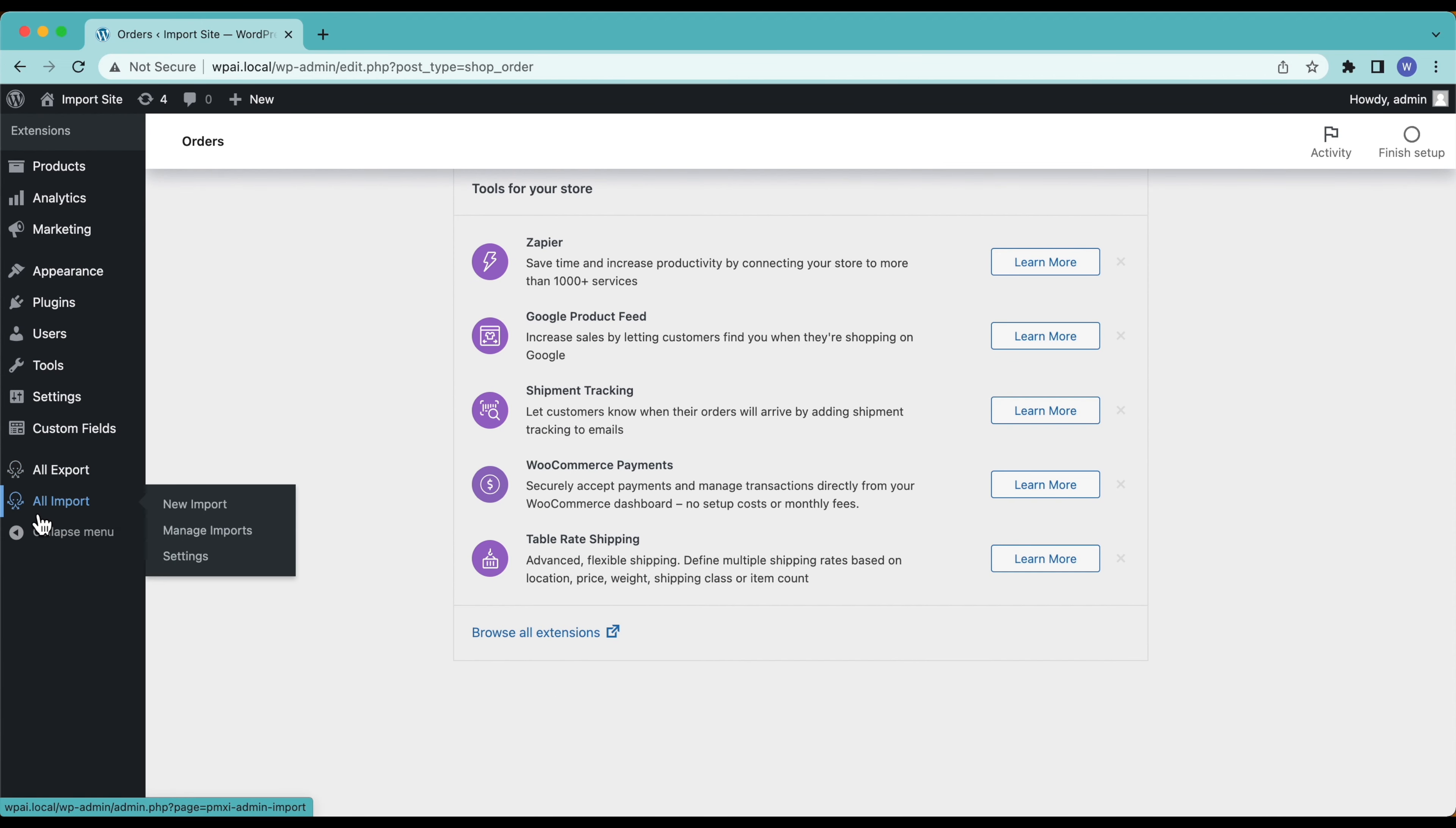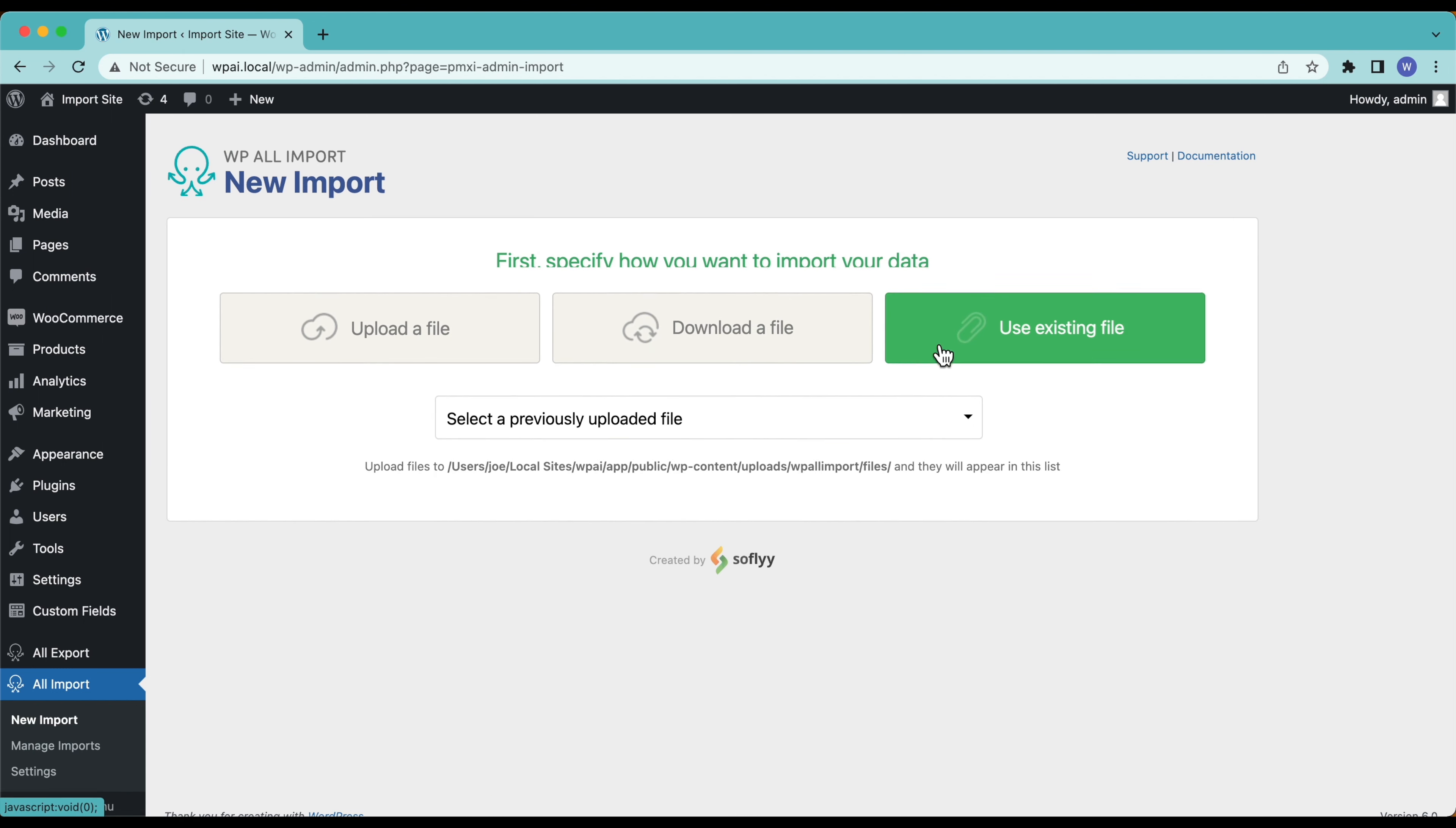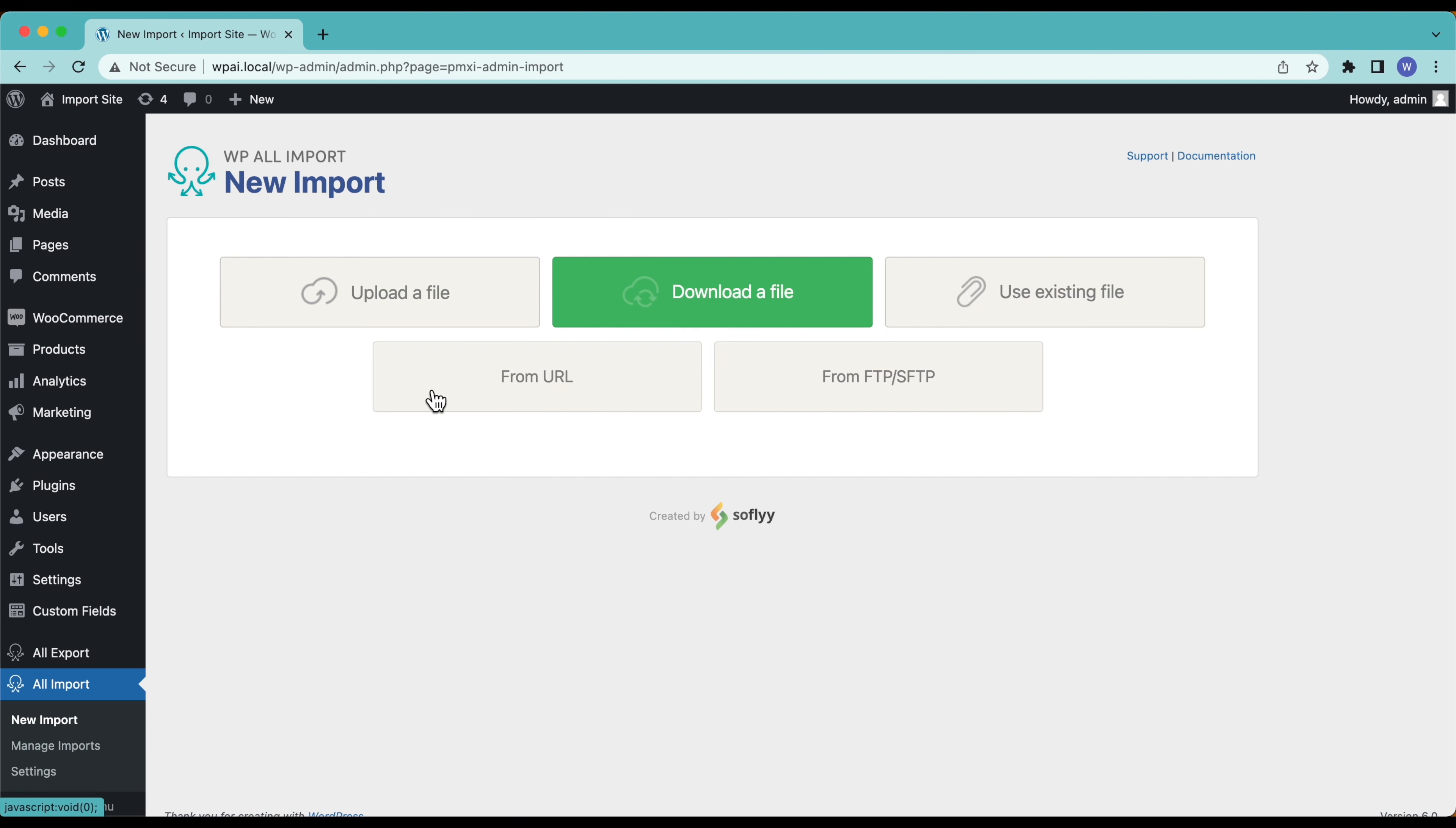The first thing to do is go down here to All Import and select New Import. We have three options how to get our data into WP All Import. We can use an existing file if we've already previously uploaded that file, we can download a file from a URL like Dropbox or Google Drive, or we can upload from an FTP or SFTP server.